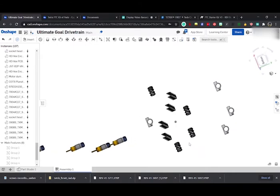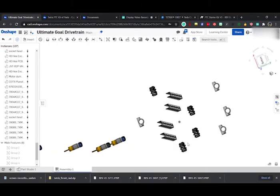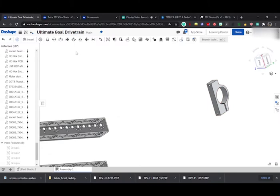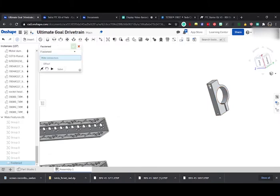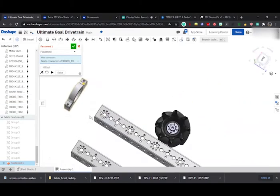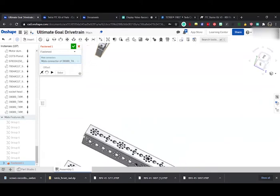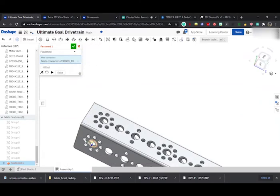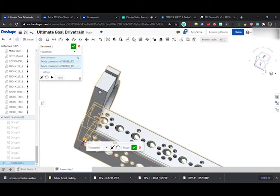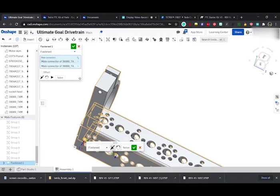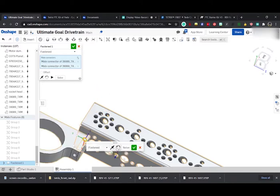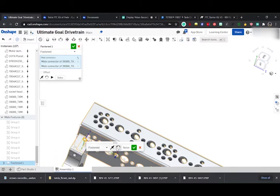Now we can just do some CAD. I'll just do an example. Use fasten mate, perfect, put it on the hole. This is just basic CAD. This is not the video to learn CAD; this is about importing into CAD and starting CAD.